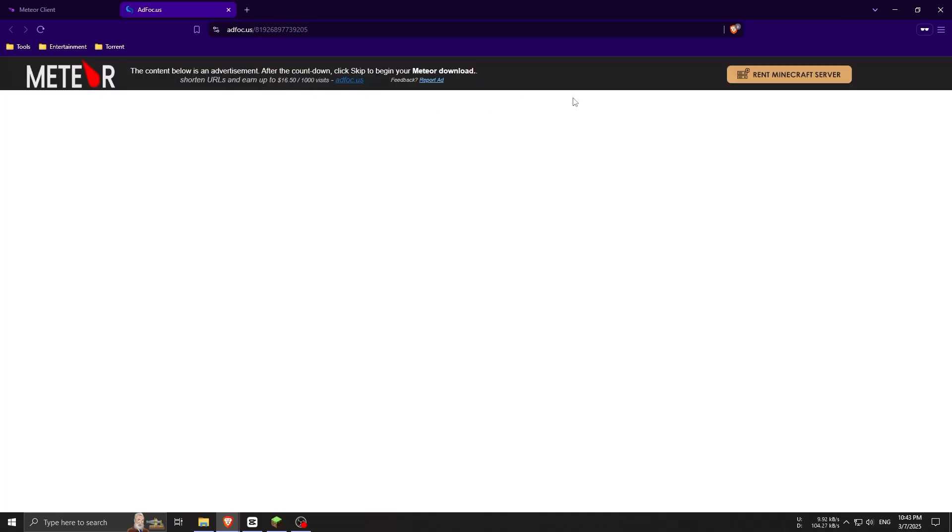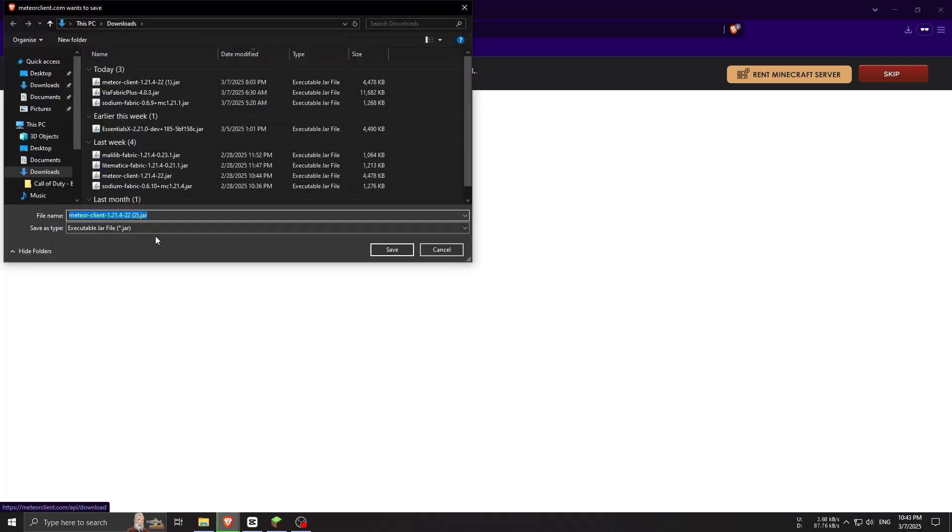Make sure you only download Meteor Client from the official site or GitHub to stay safe.